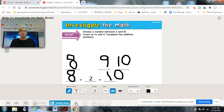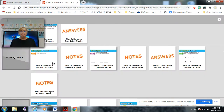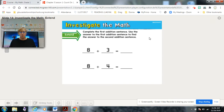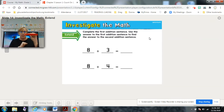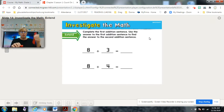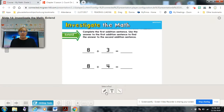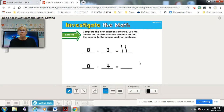Now we're going to complete the first addition sentence: eight plus three equals what. I have eight cubes — one, two, three, four, five, six, seven, eight — then I have to add three. Counting all together: one, two, three, four, five, six, seven, eight, nine, ten, eleven. So eight plus three equals eleven.